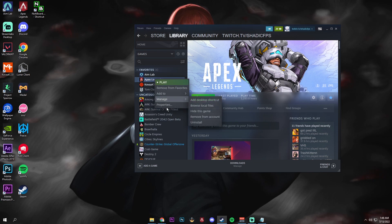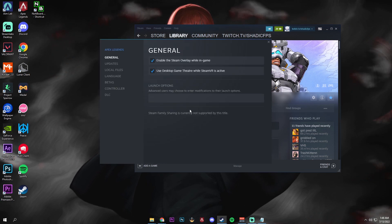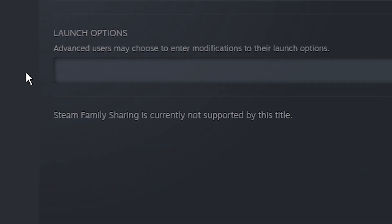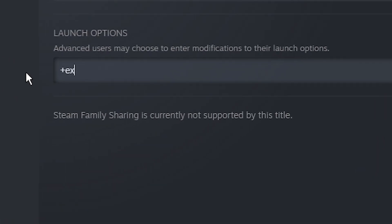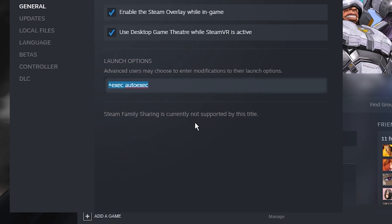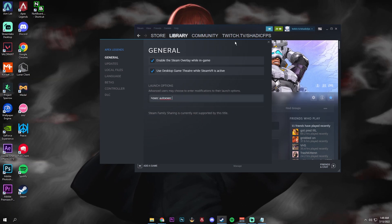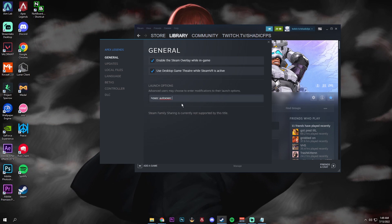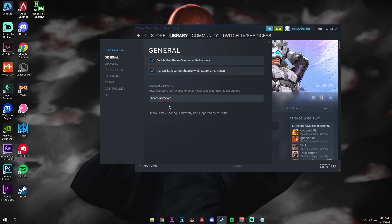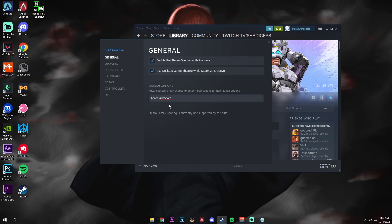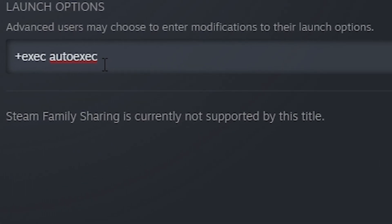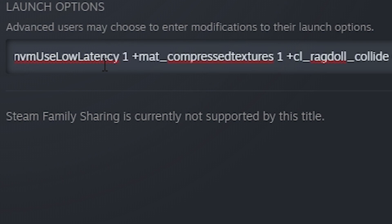Next, go to Steam, right-click on Apex Legends, go to Properties, and in the launch options you need to put '+exec' — it needs to be exactly like that, otherwise your auto-exec will not work. Continuing in the launch options, I have a few more commands I put in there to help increase FPS or let the game run better. They're going to be in the description of the video, so just copy-paste them in. That's it for the launch options.